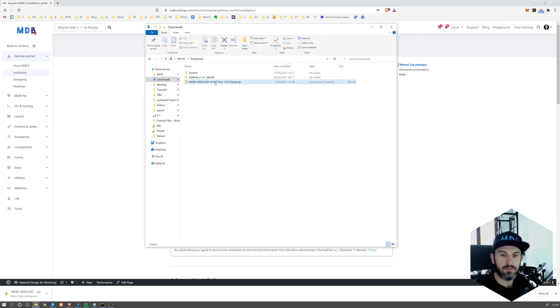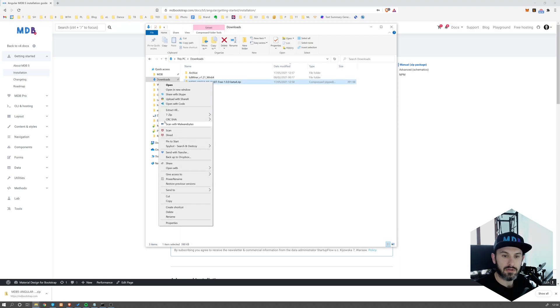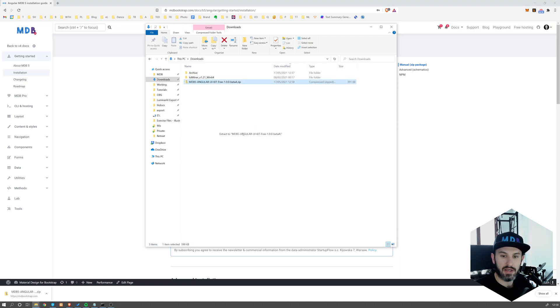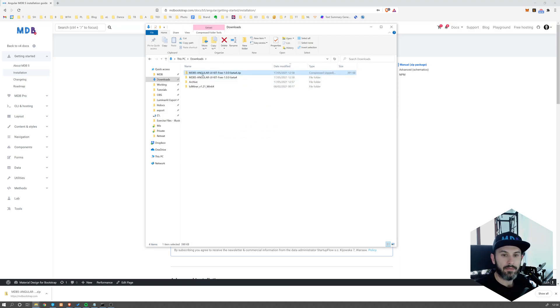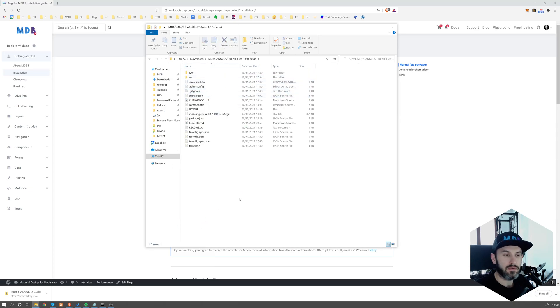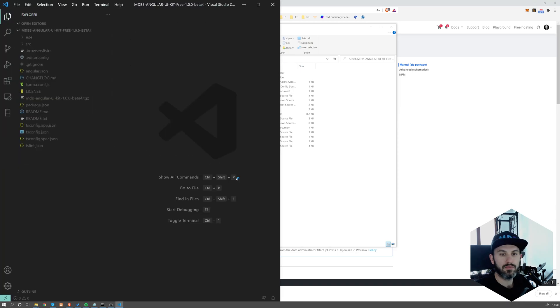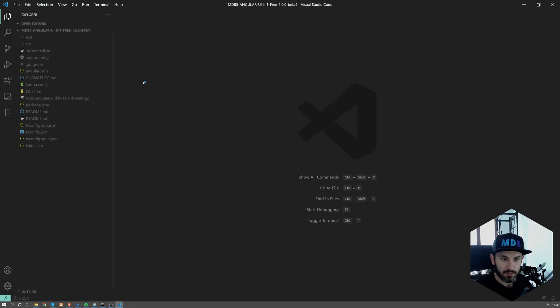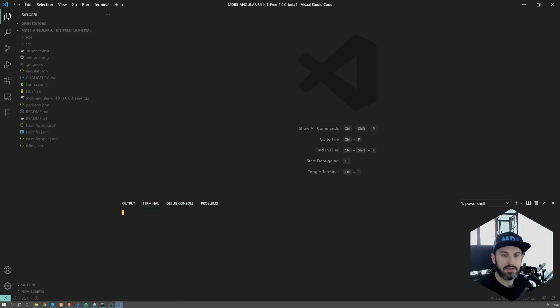I'm going to use 7zip for it. You can use any tool you want. So I'm going to extract here. Now I'm going to enter into this folder, open this in Visual Studio Code, and here are the files.